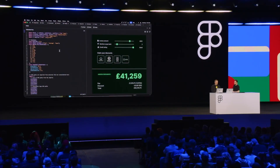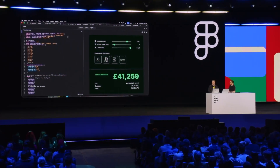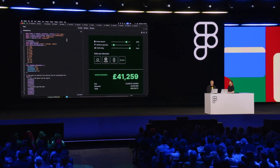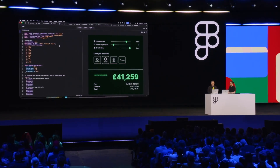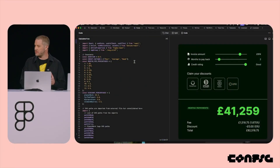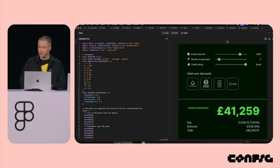The biggest problem I have is not knowing how usable the exported code will be outside of FigmaSites. Will you be able to take the HTML and use it on another platform or host it yourself? Figma didn't mention anything about code export, which I feel is something they really need to address — I'll continue testing this.